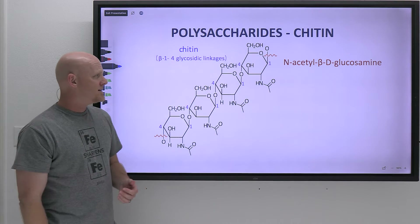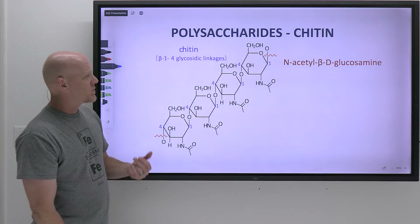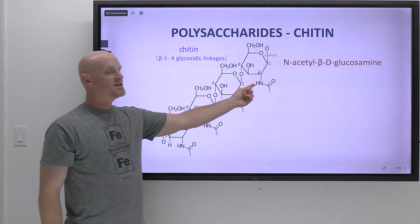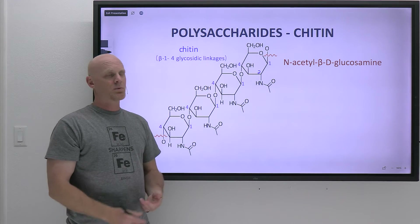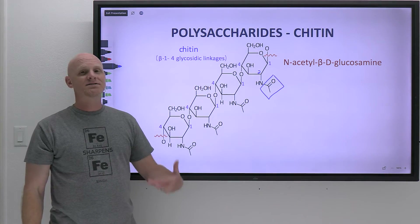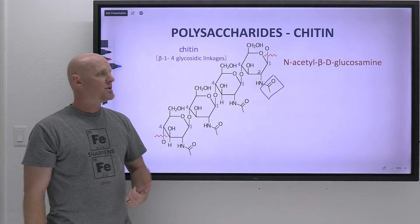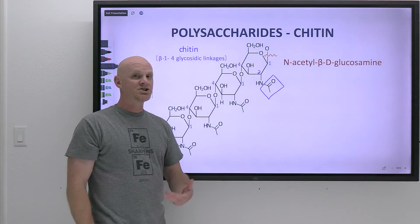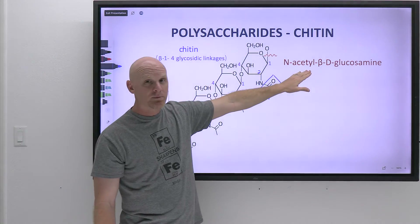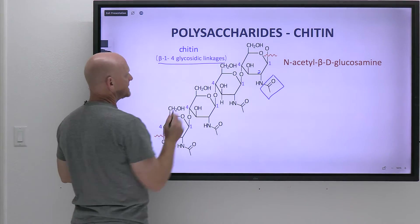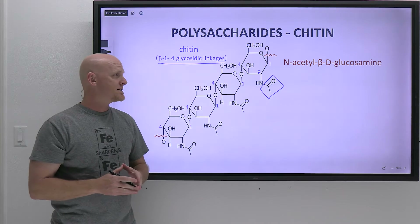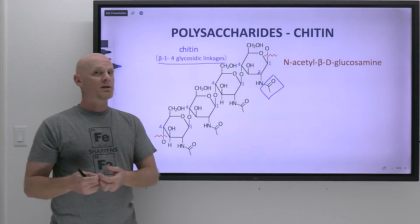Chitin isn't made from a pure sugar — it's made from what we call an amino sugar, where one of the hydroxyl groups has been replaced by a nitrogen. Specifically, the hydroxyl group on carbon two is replaced by a nitrogen. In chitin, that nitrogen has been acetylated — had an acetyl group added — so we call the monomer N-acetylglucosamine, often abbreviated NAG. Chitin is a polymer of N-acetyl-beta-D-glucosamine with beta-1,4 glycosidic linkages. You find chitin in certain fungal cell walls, and more commonly in the exoskeletons of insects and arthropods like crabs.